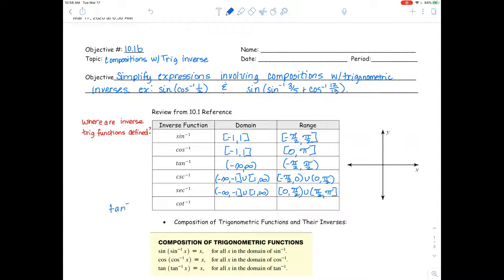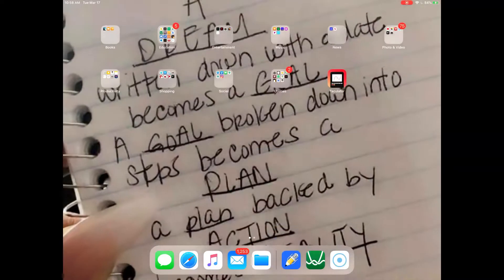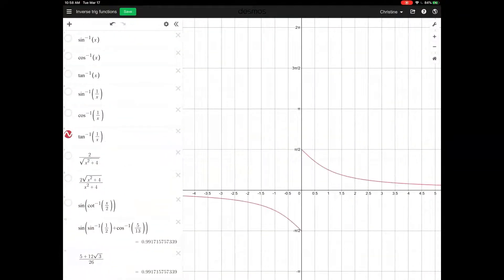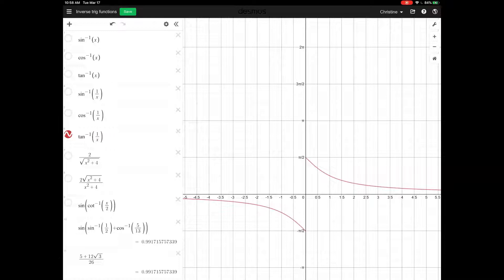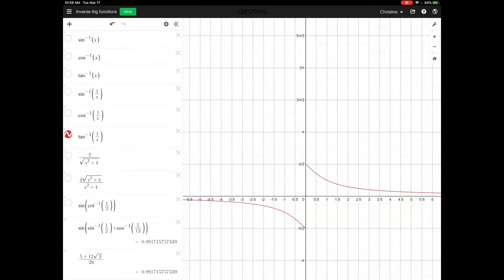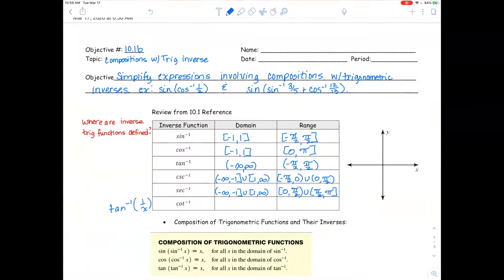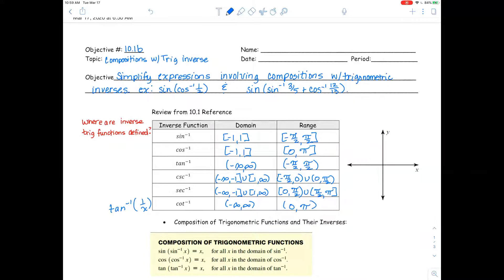The last one is cotangent inverse — typed in as tangent inverse of 1 over x. There's a horizontal asymptote at y equals 0. The domain is negative infinity to infinity, unrestricted, and the range is 0 to pi.